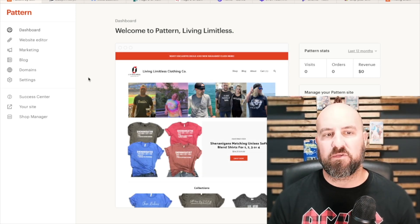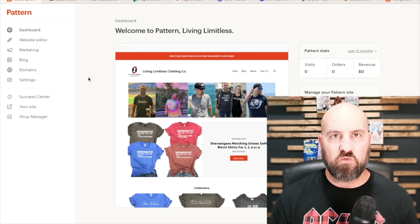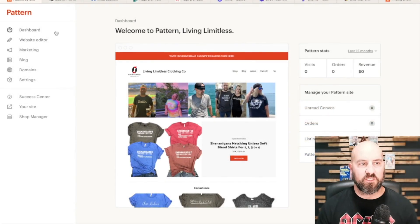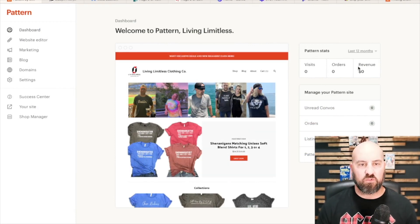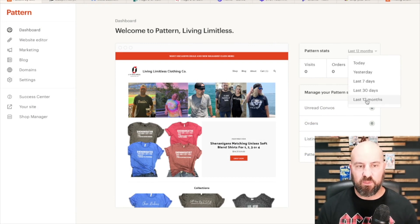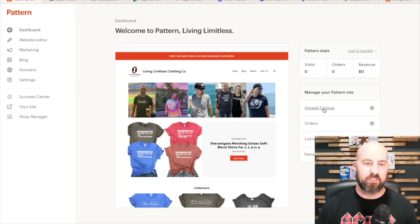I'm going to go through the tabs here on the left so you guys can see how to navigate and use Pattern. The first one is just the dashboard — this is where we're at now. It'll have different stats: visits, orders, revenue. You can filter by today, yesterday, seven days, 30 days, and 12 months. It'll also have Pattern conversations where people message you from your website, and you can manage those there.